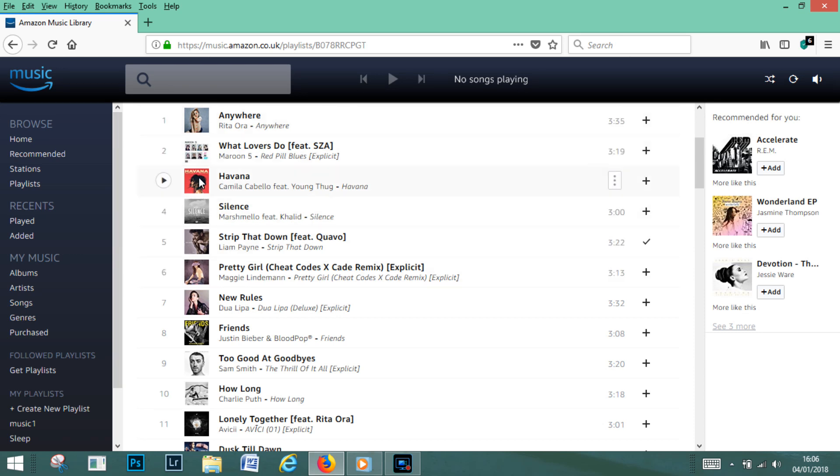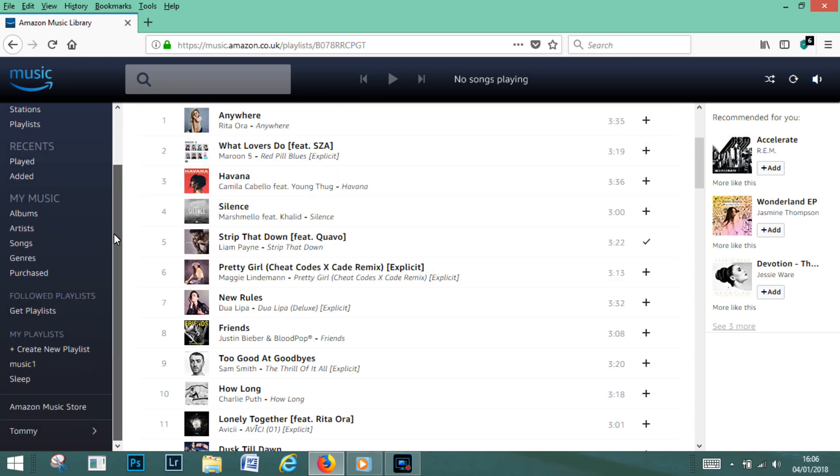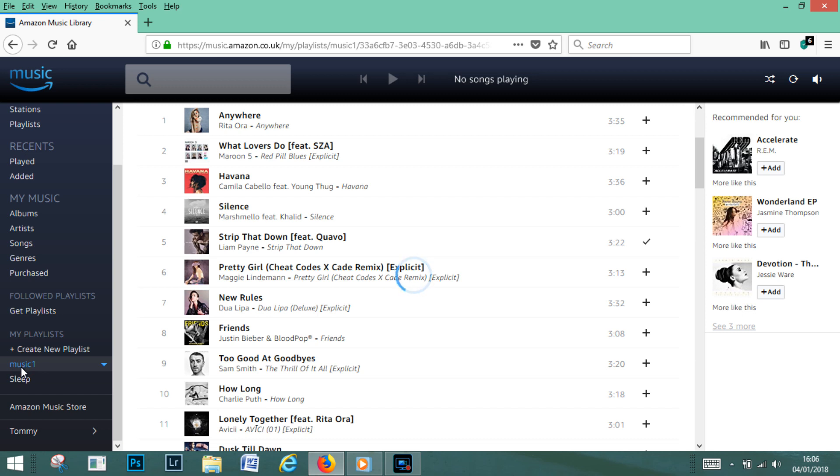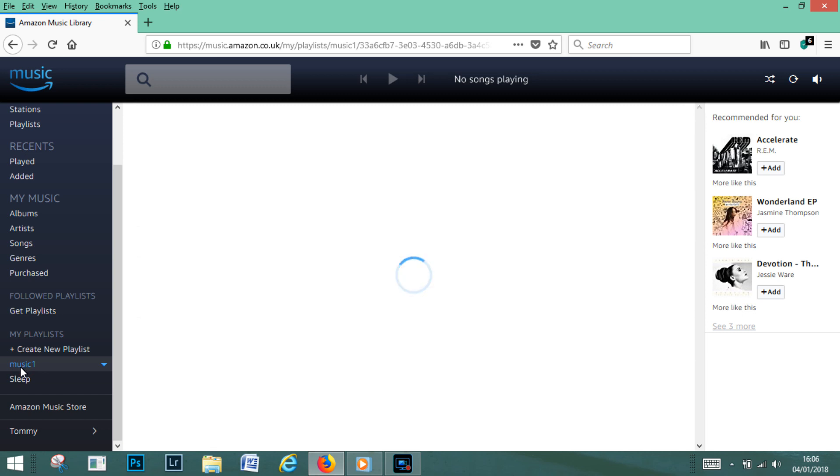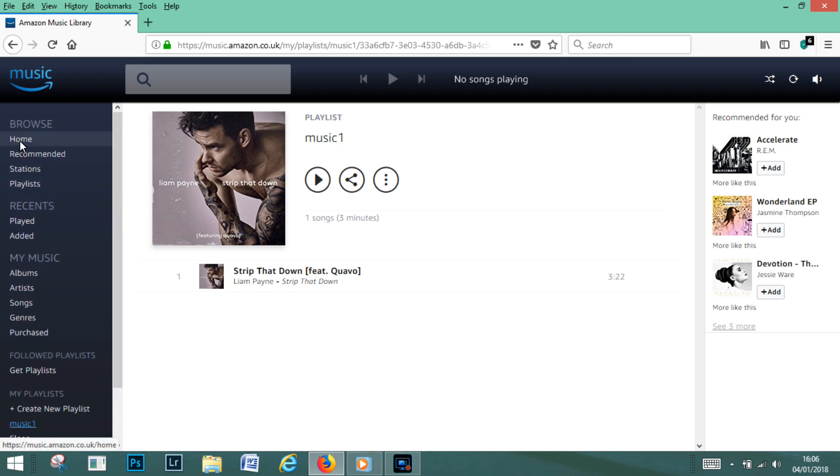So we've now created the playlist. What we're now going to go down to the left hand side here and it says my playlists, and you can see there it says music one. When we select music one, just click it. The song that we chose is displayed in your playlist music one.